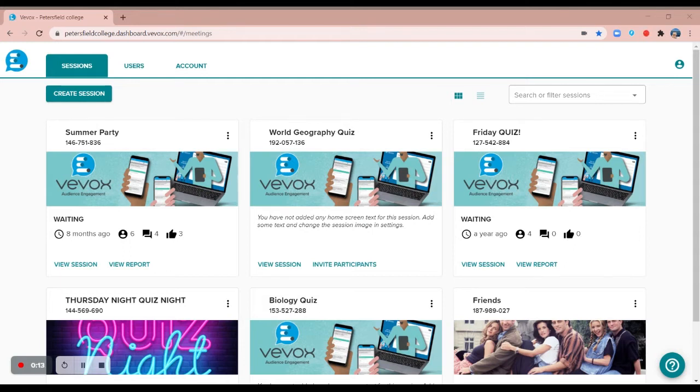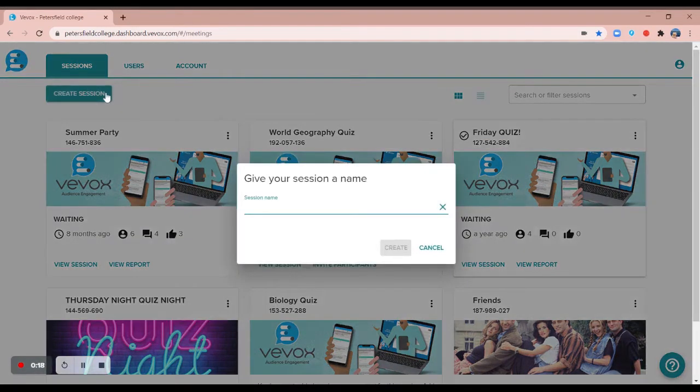Firstly, log into your Vivox account to access your dashboard and create a Vivox session. Give your session a name and hit create.